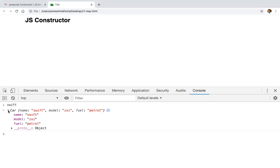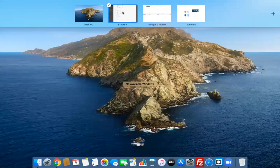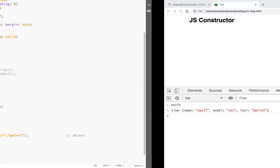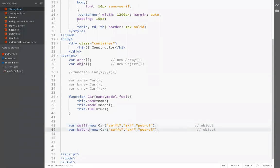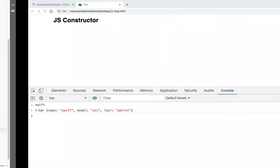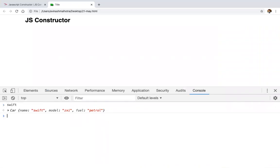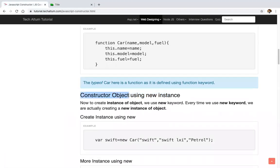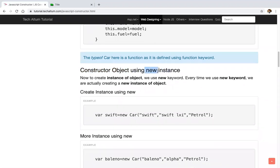So Swift is an instance having three key values: name, model, and fuel. Now let's create another instance — Baleno — with a different variant and fuel type petrol. So we have two different instances: Swift and Baleno. Both are instances of Car. The name, model, and fuel differ between them. So we are creating different instances — these are constructor objects. To create a new constructor object we use the new keyword, meaning a new instance.